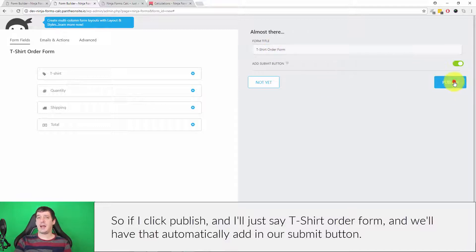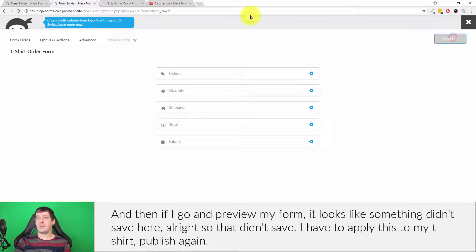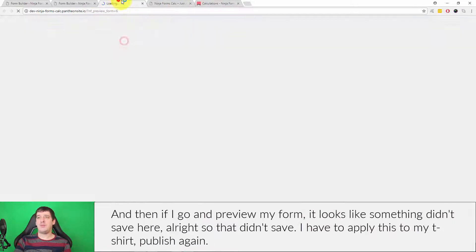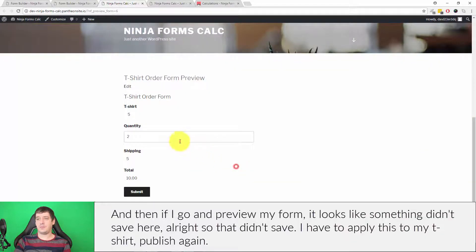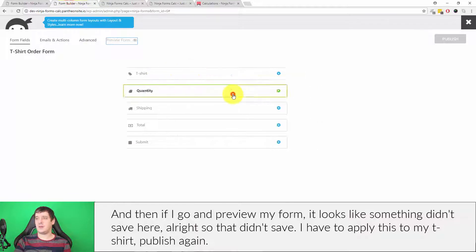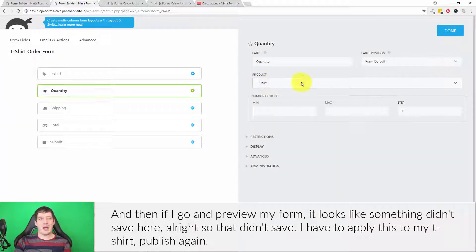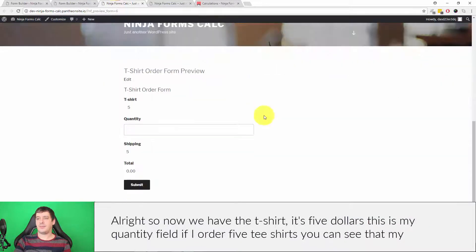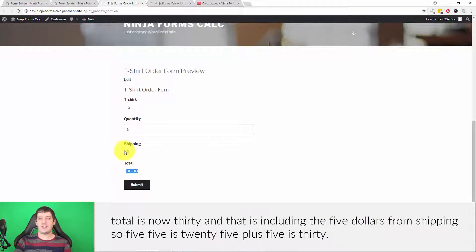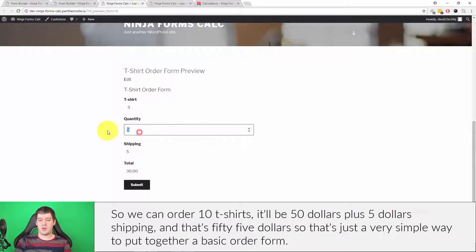After previewing the form, it looked like something didn't save, so I had to apply the settings and publish again. Now we have the t-shirt at five dollars. In the quantity field, if I order five t-shirts you can see the total is now 30 — that includes the five dollars from shipping. So five t-shirts at five dollars is 25, plus five dollars shipping is 30.